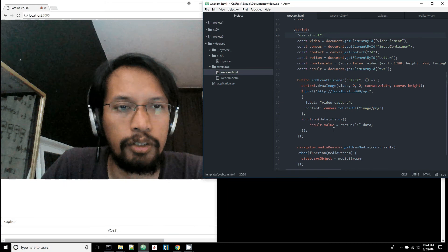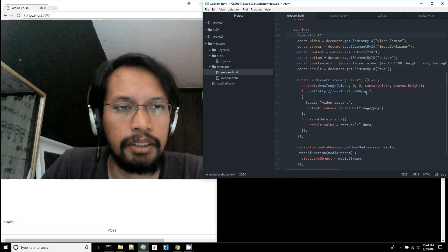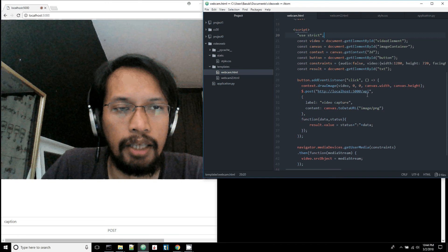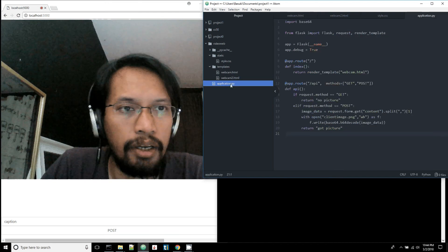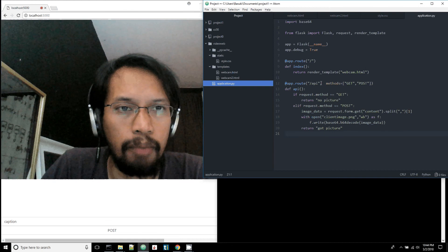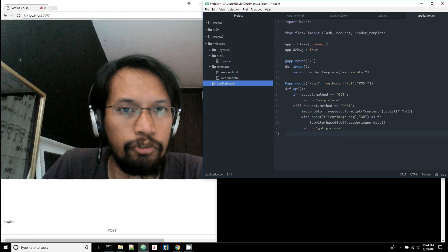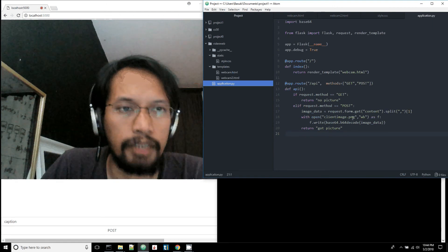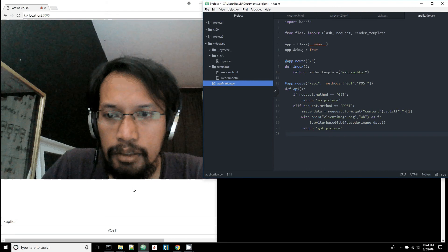In this case I'm using a Flask server, which I define here. I have an API endpoint: if I get data from the web browser it will save the data as an image file.